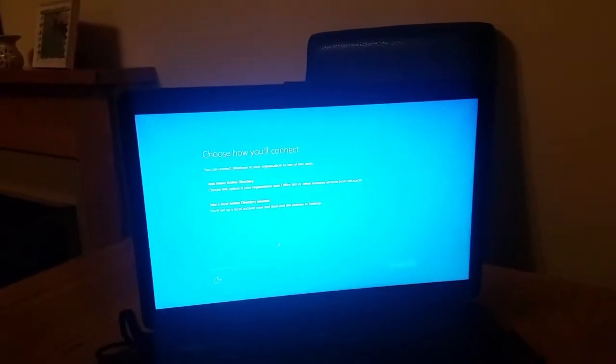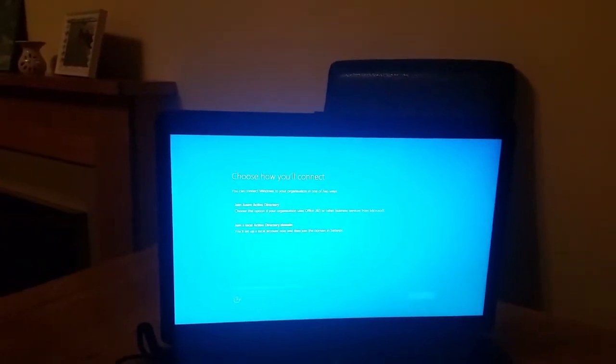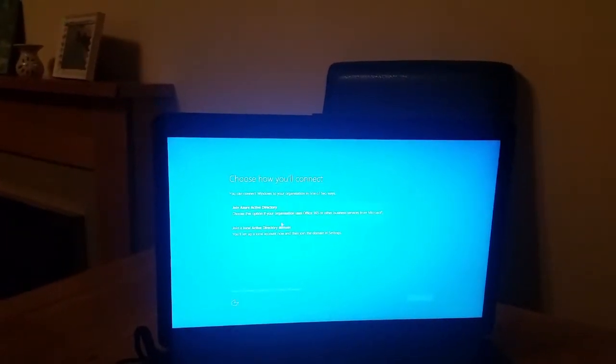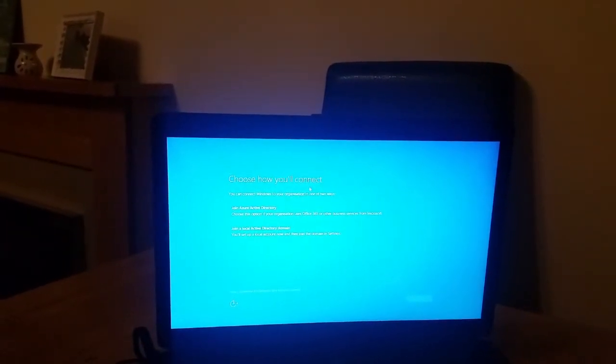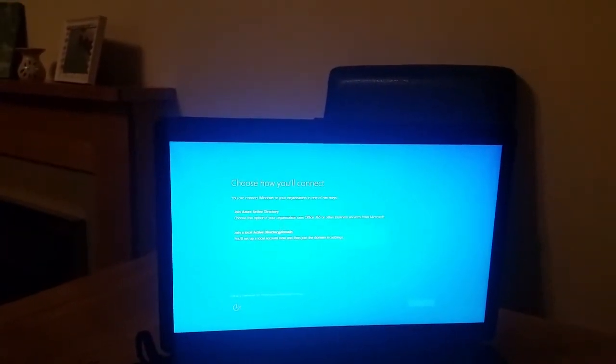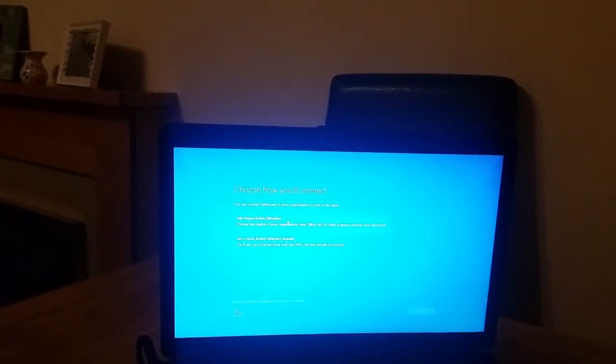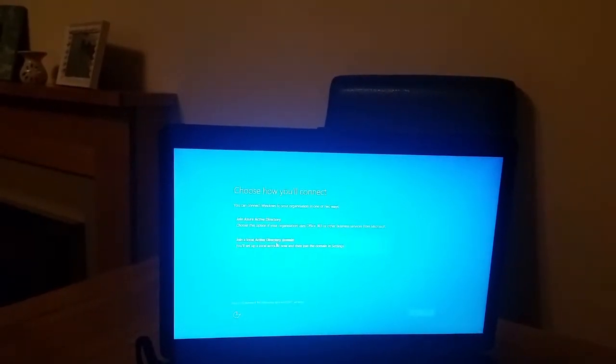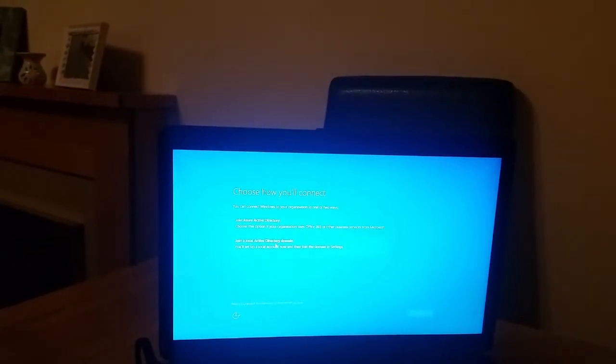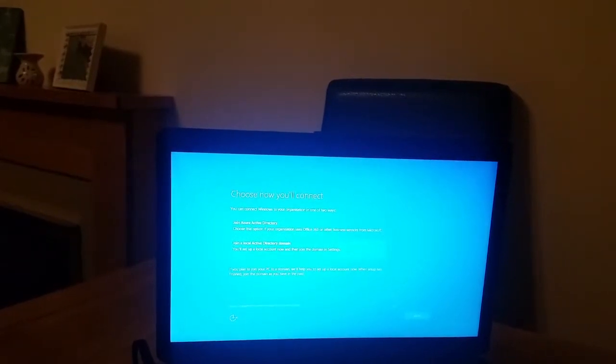After a while we come to this screen where Windows is asking us if we are joining our Azure Active Directory or local domain. So I'll choose the local domain.